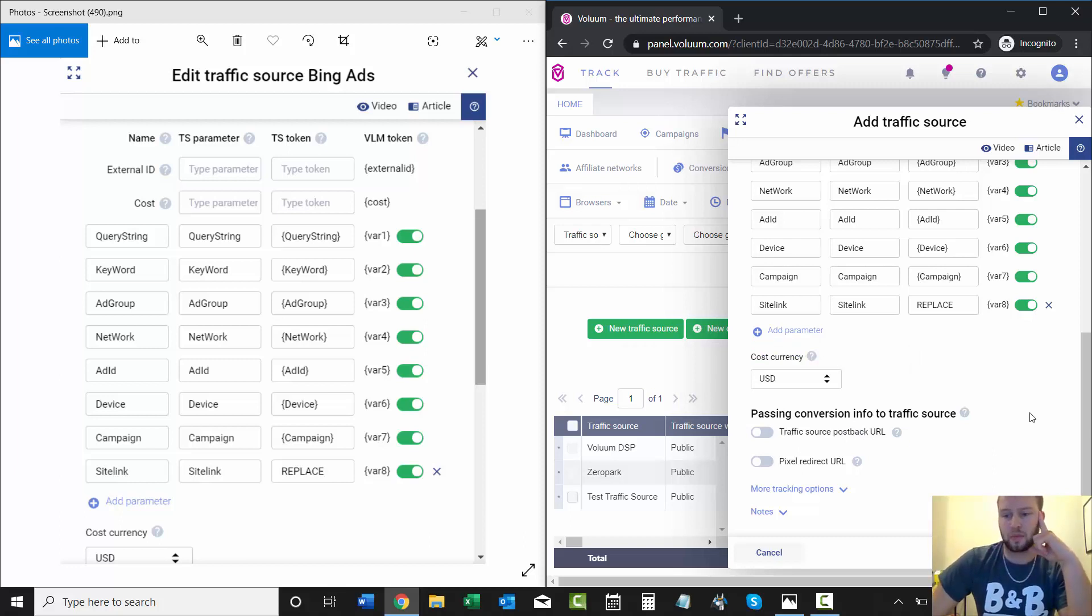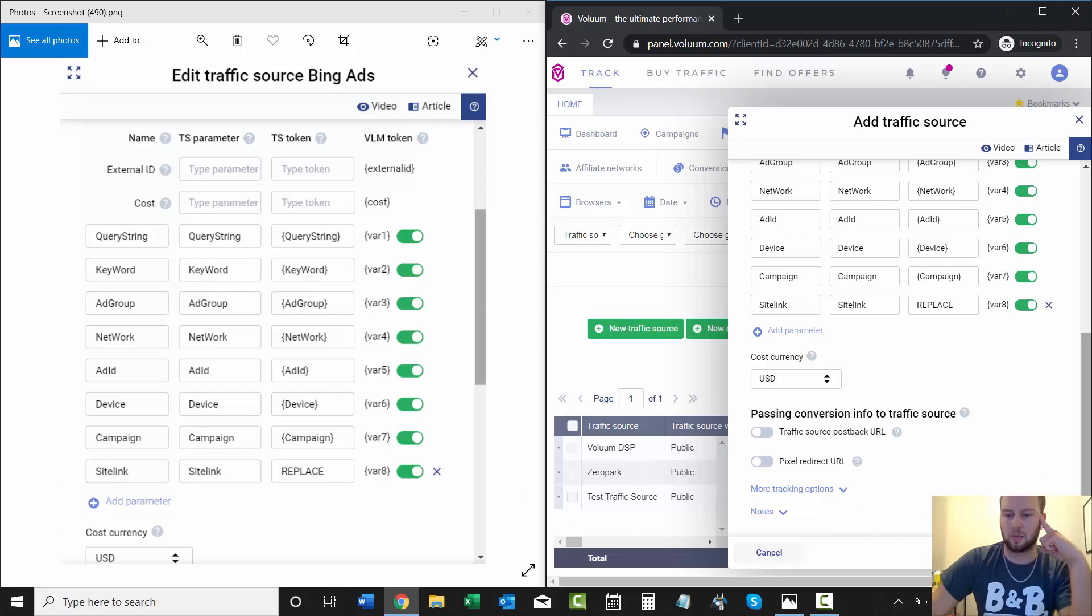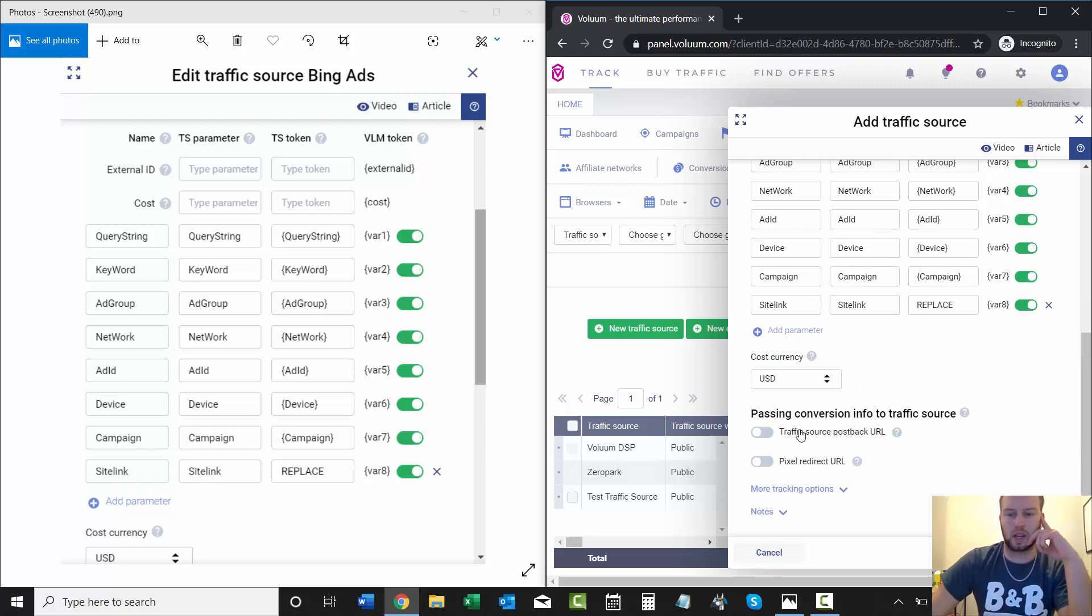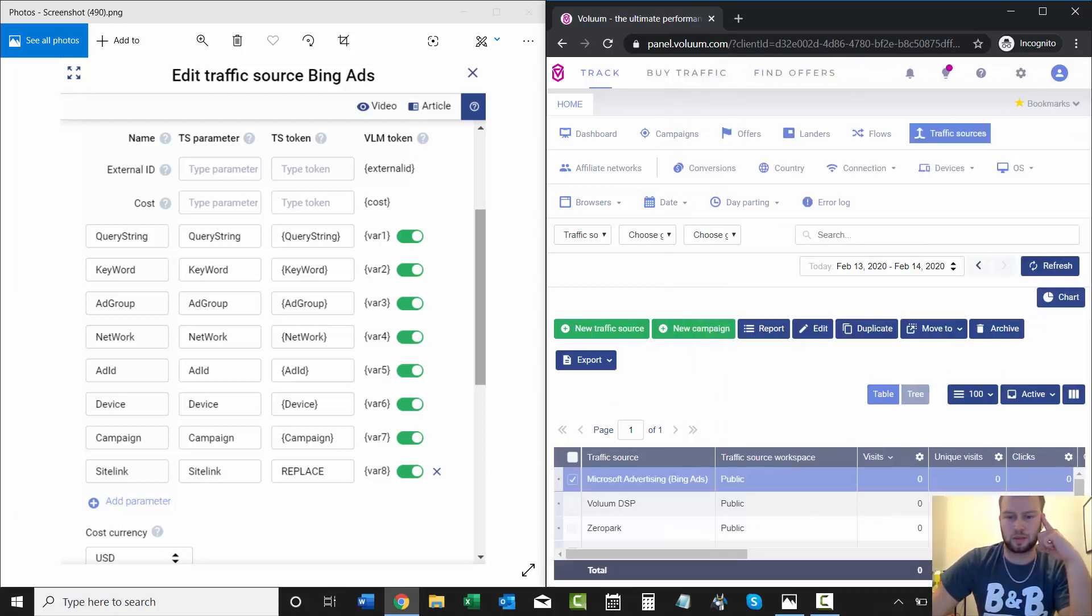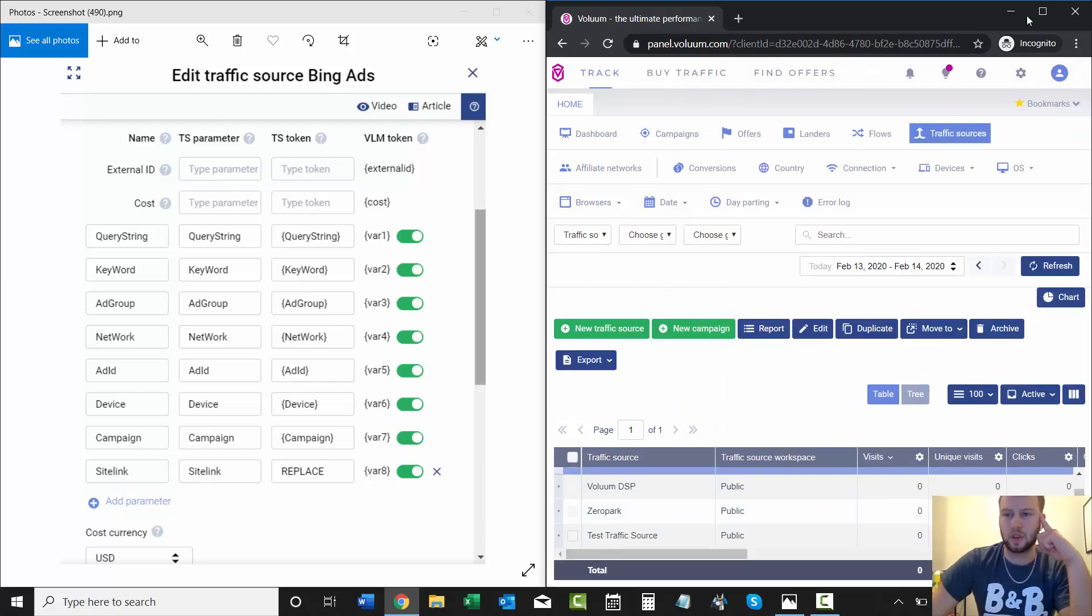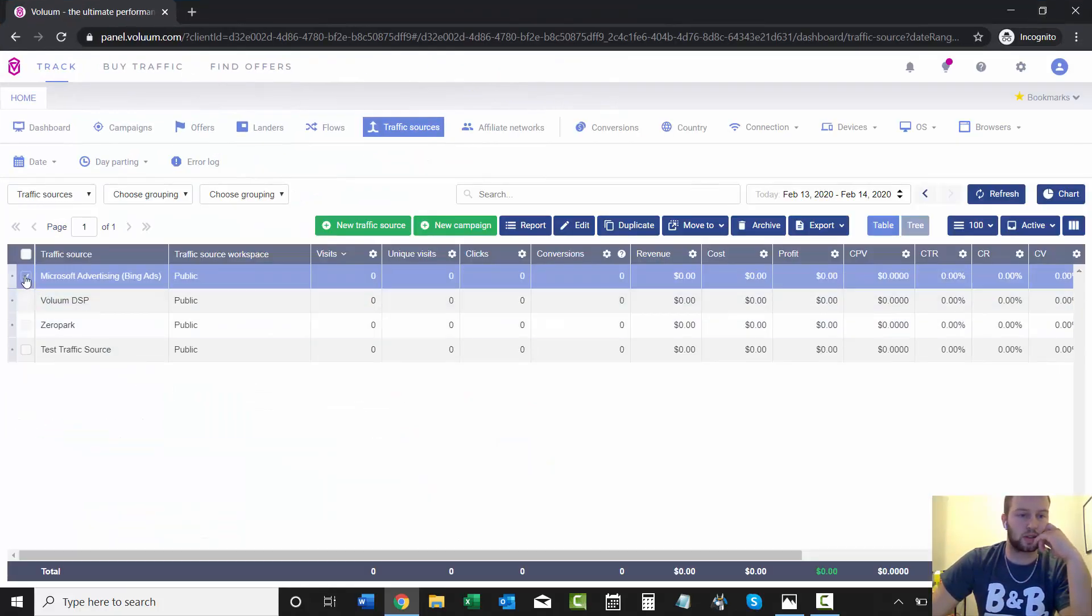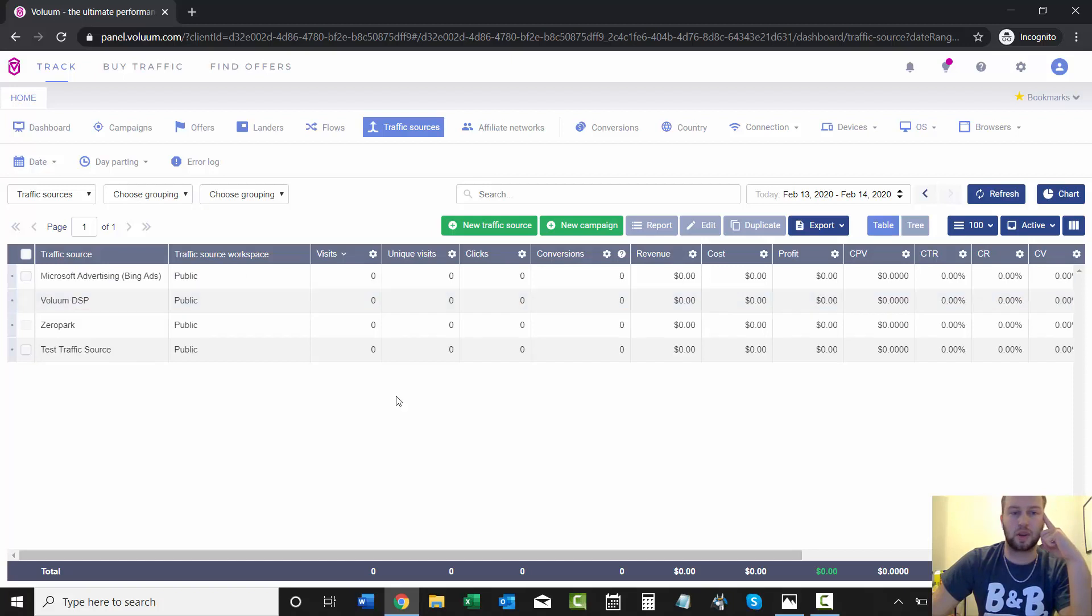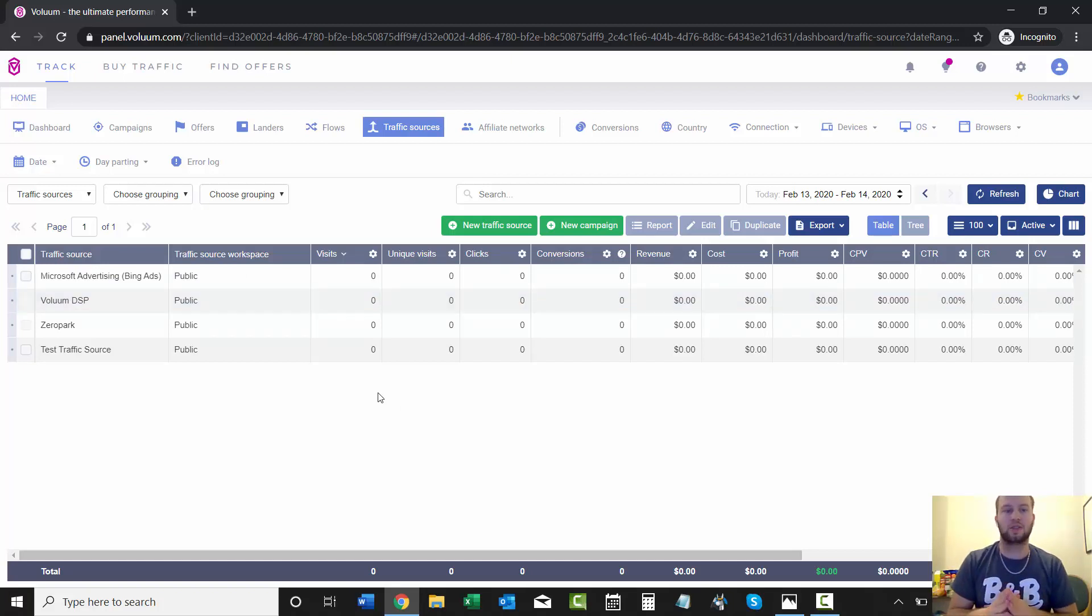That is it. I'll just click Save—or I'll show you this: more tracking options, impression tracking, and direct tracking. I don't mess with that. You can add notes right here and describe the traffic source, but that's optional. So I'll just click Save, and now we have Microsoft Advertising Bing Ads as a traffic source.